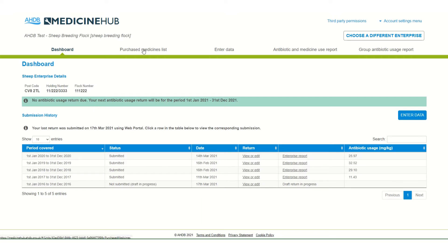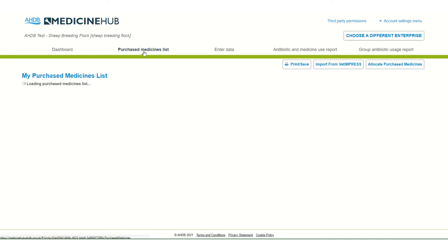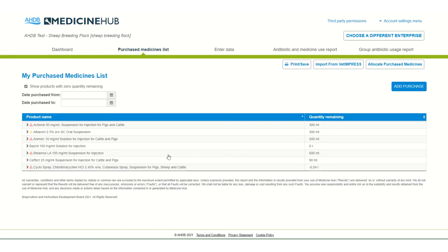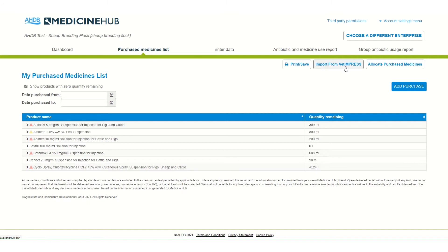Along the top we can access the purchased medicine list. Here the farmer or their vet can enter details of any medicines purchased. If the vet practice uses Vet Impress, the farmer can link their Medicine Hub account to their Vet Impress account and this would allow all medicine purchases to be downloaded to Medicine Hub automatically.